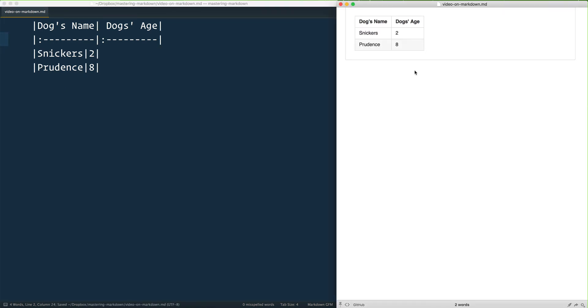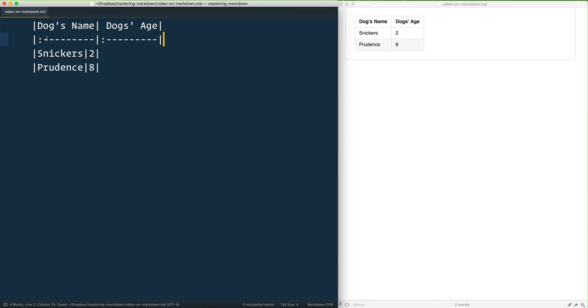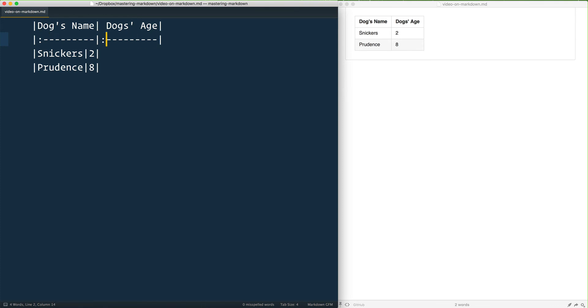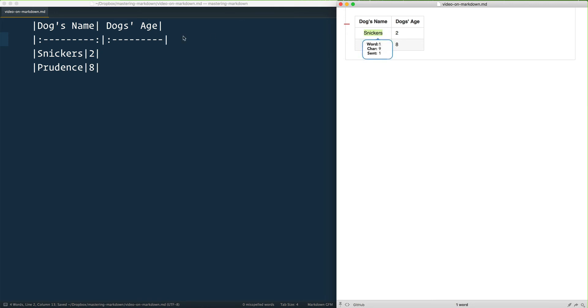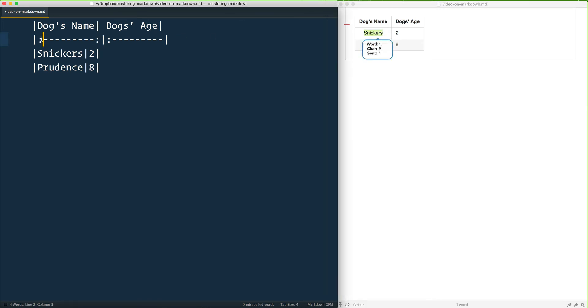The one cool thing is that we have these colons right here. When you put them on the left, they're going to be left-aligned. When you put them on either side, the text will be centered—see how that went centered there? And when you only put it on the right-hand side, it will be right-aligned.